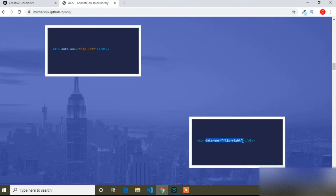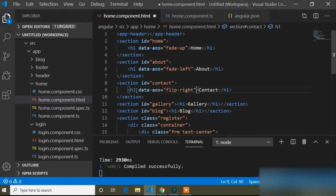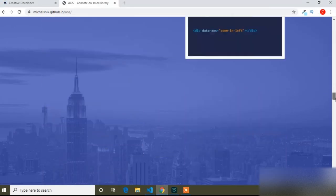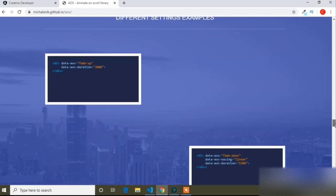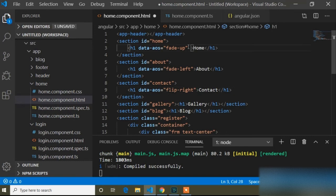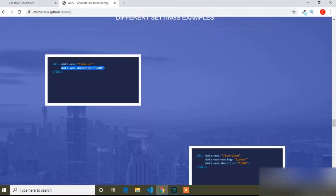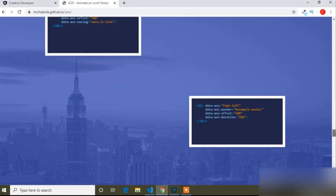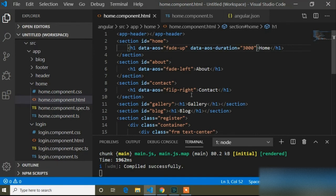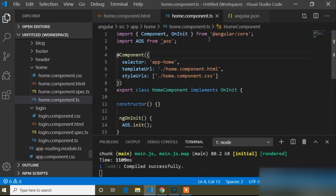I will add several animation types. There is also the data-aos-duration property, which controls how long the animation runs. I will add this in our home component along with another property, data-aos-offset. Then I will press Ctrl+S to save.